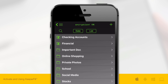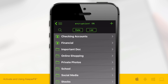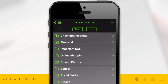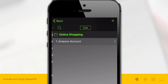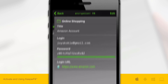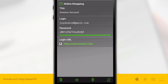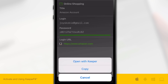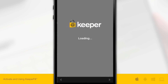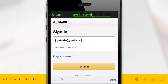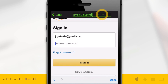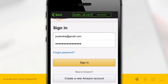You can also use Keeper Fill going through the Keeper application. Choose the record you'd like to use with Keeper Fill. Tap the URL link to open an in-app browser with Keeper. Within the login page, you'll notice that your login credentials are ready to be used with a simple tap to auto-fill each field. Now login.